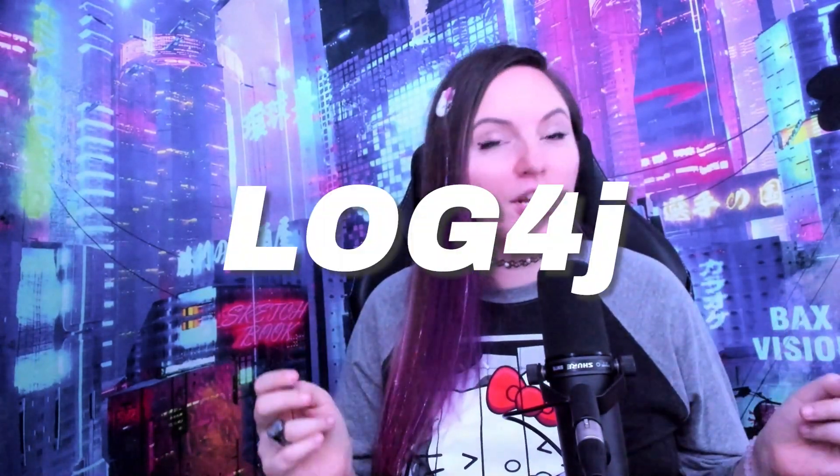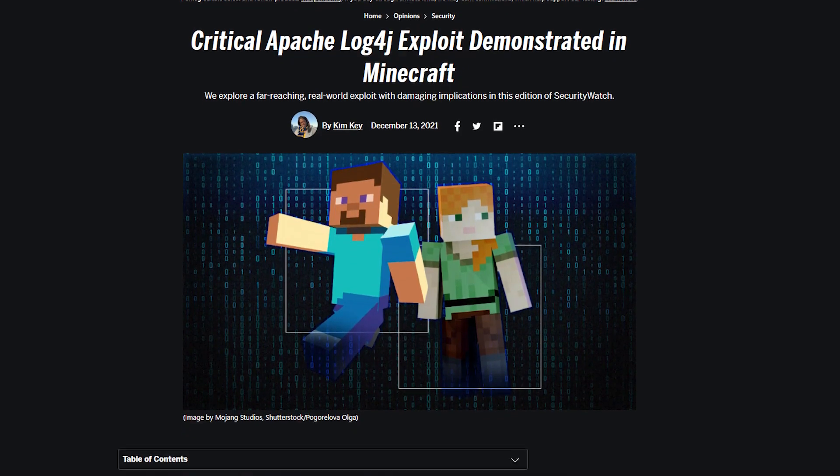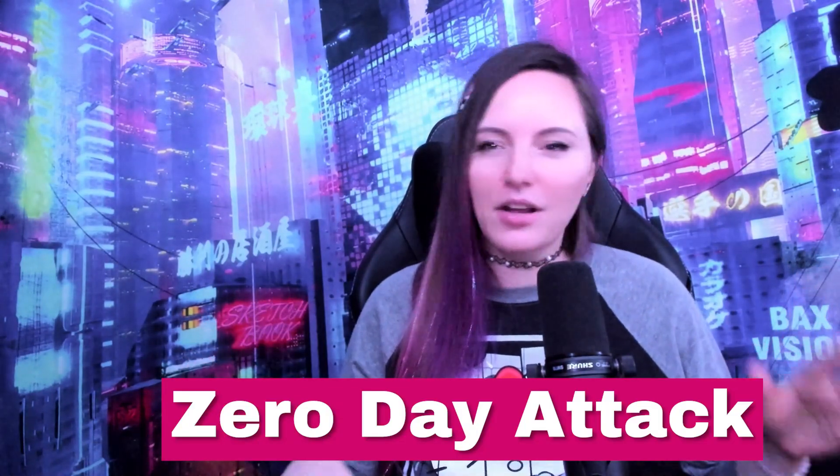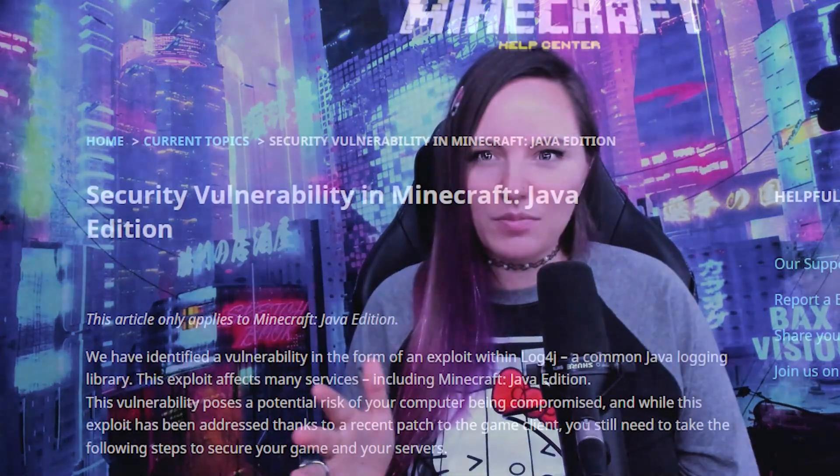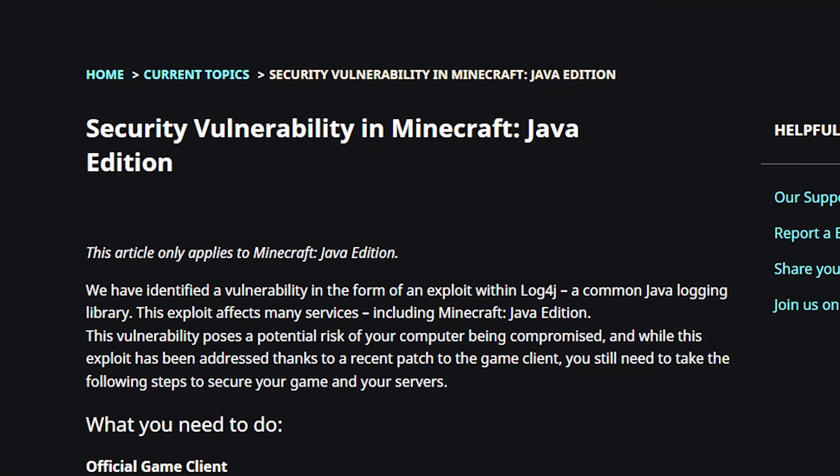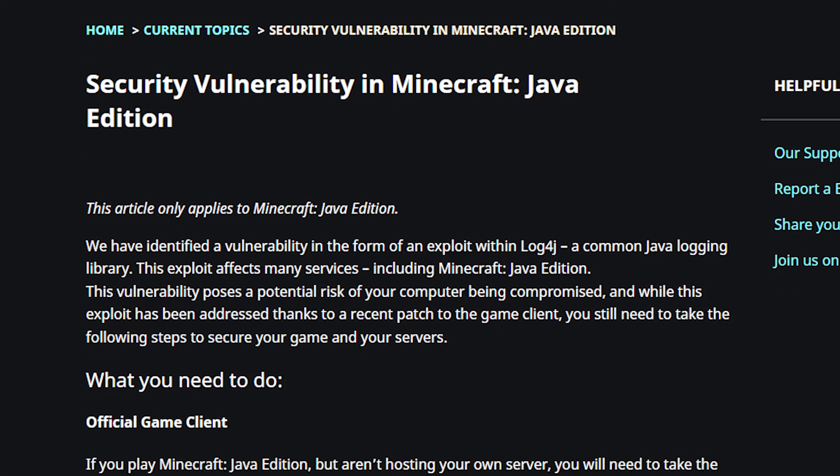There's a pretty good chance that by this point you've heard of log4j, log4shell, or at the very least you could have swore you've heard something about Minecraft being hacked. Maybe you've been seeing zero-day attack trending and you're not sure what it means. Zero-day attacks are kind of a big deal, and the log4shell exploit was one of the most massive implementations the cybersecurity community has ever seen.